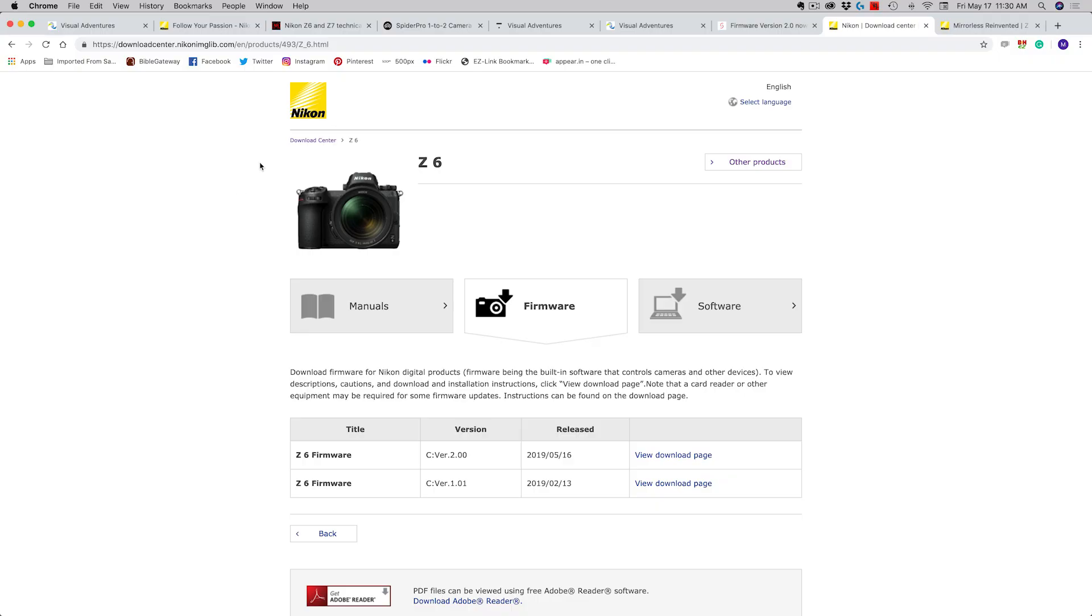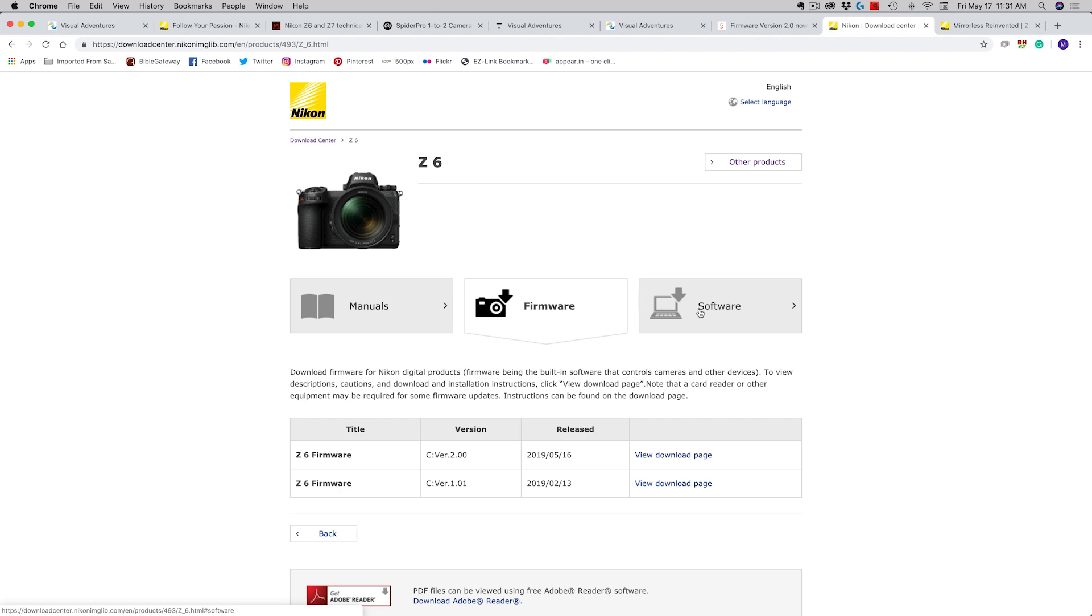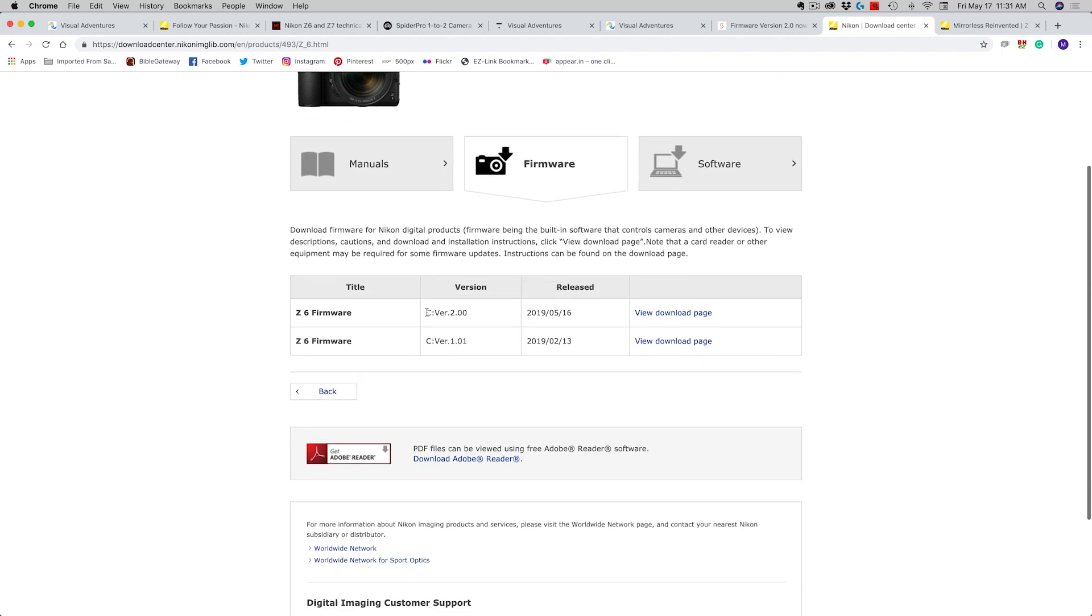In my case I went there, I went to the download center and then I navigated around until I found the Z6. You'll notice here on this page there are lots of things you can download, for example manuals, different firmware versions, and different software options for your computer system. In my case I'm going to go here to the firmware section.